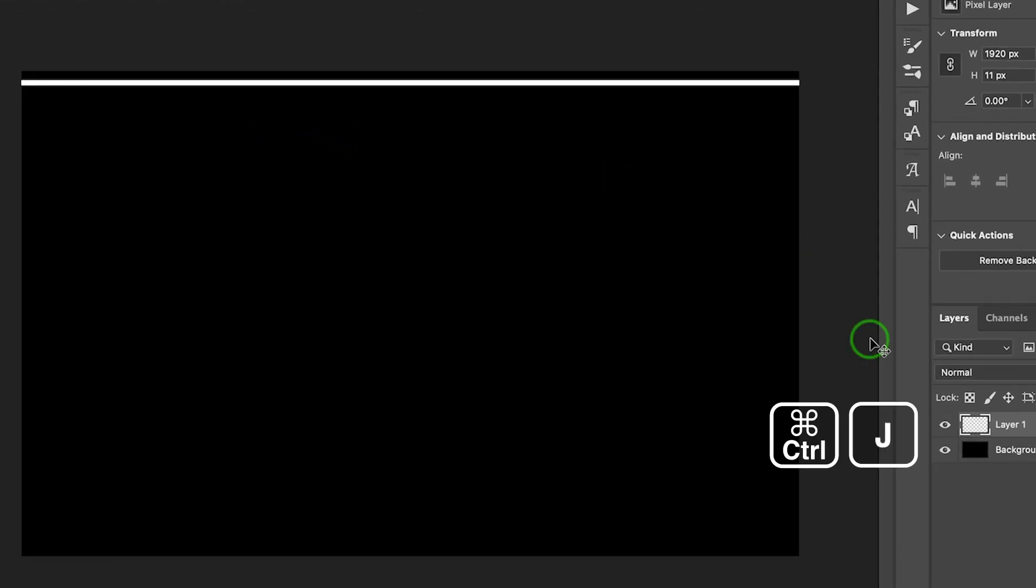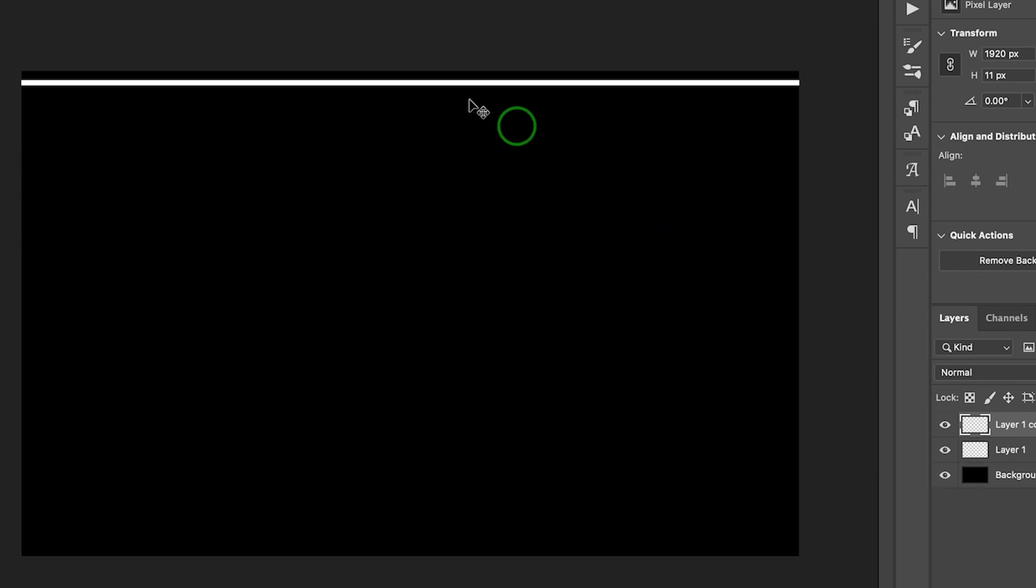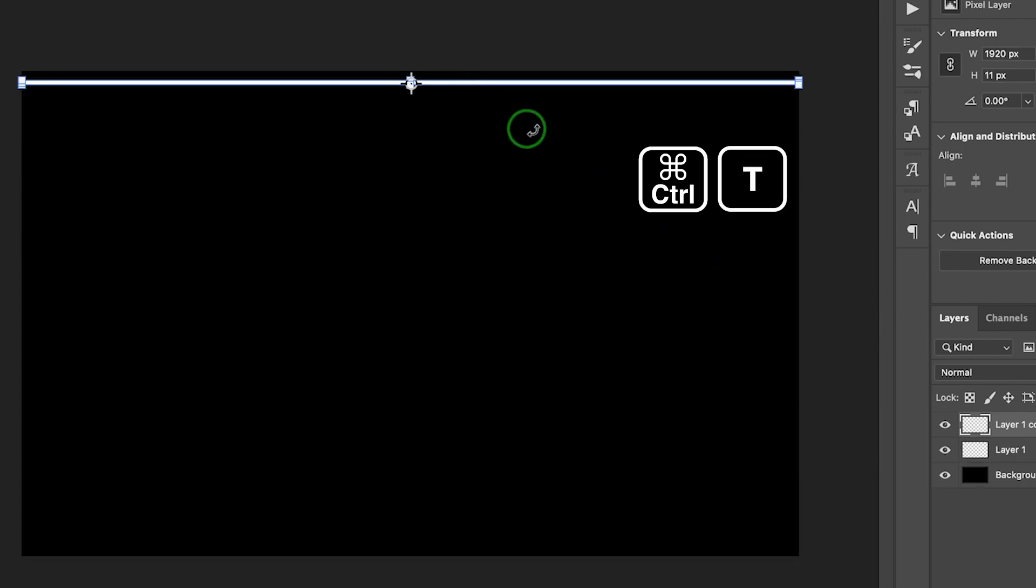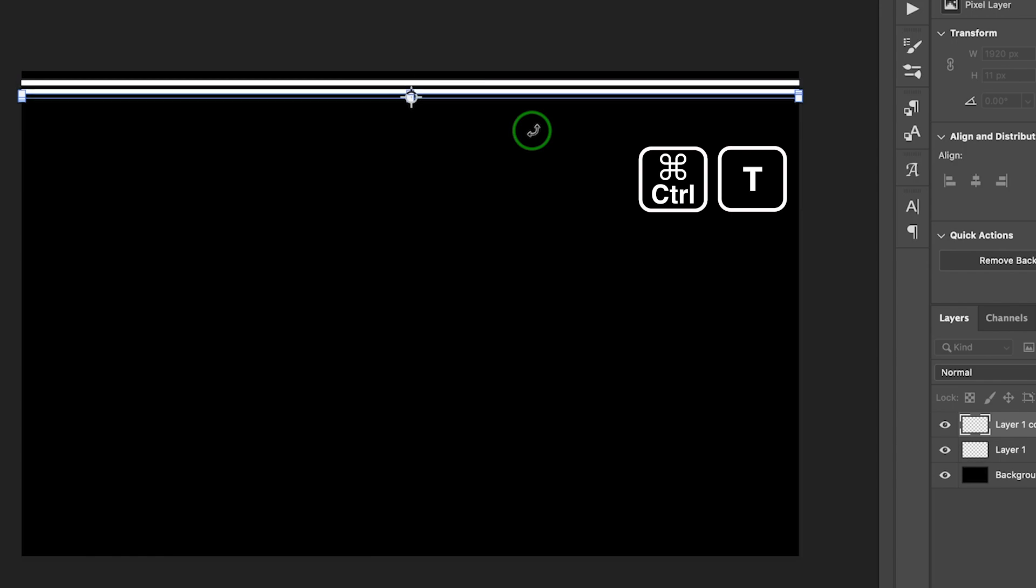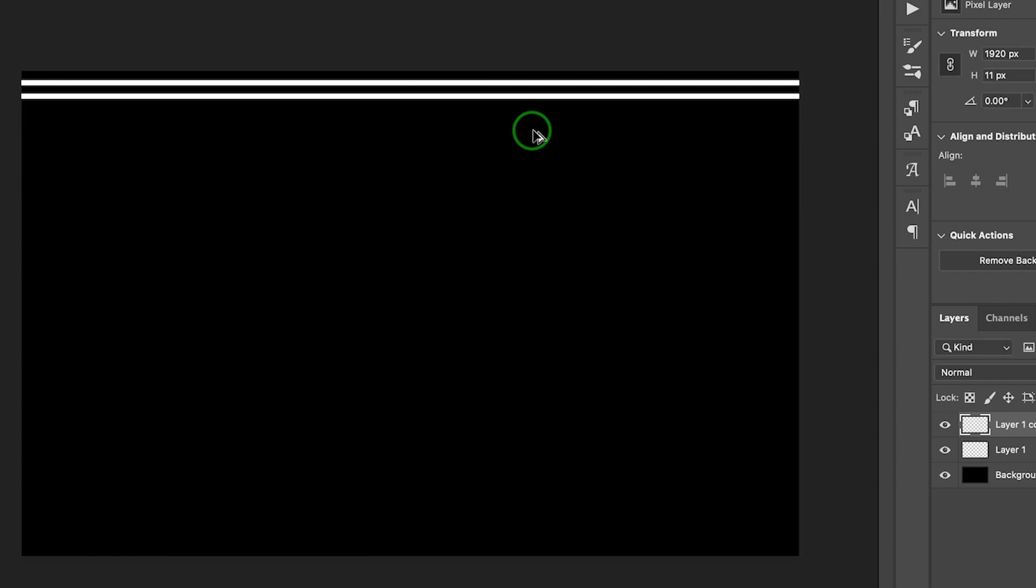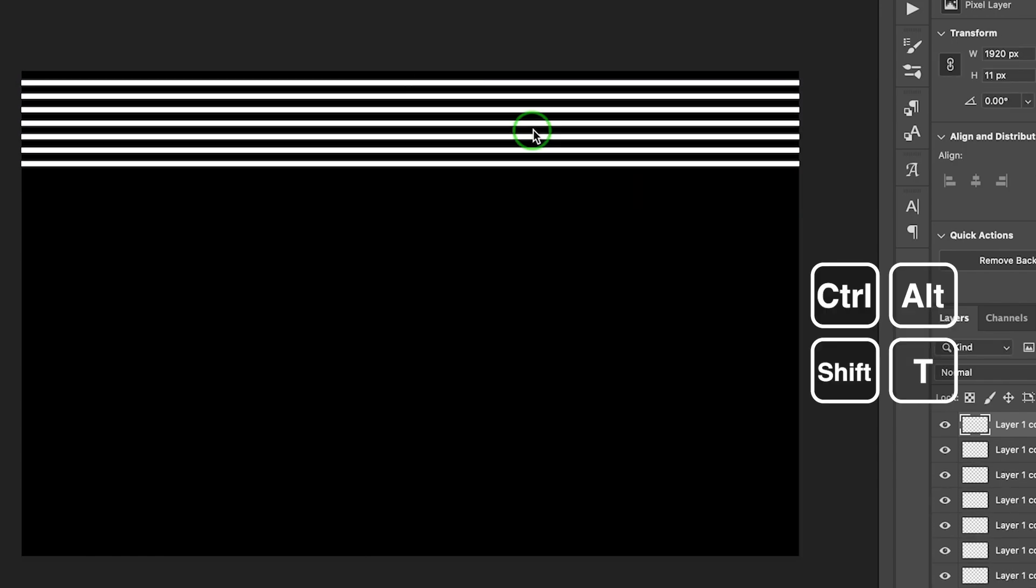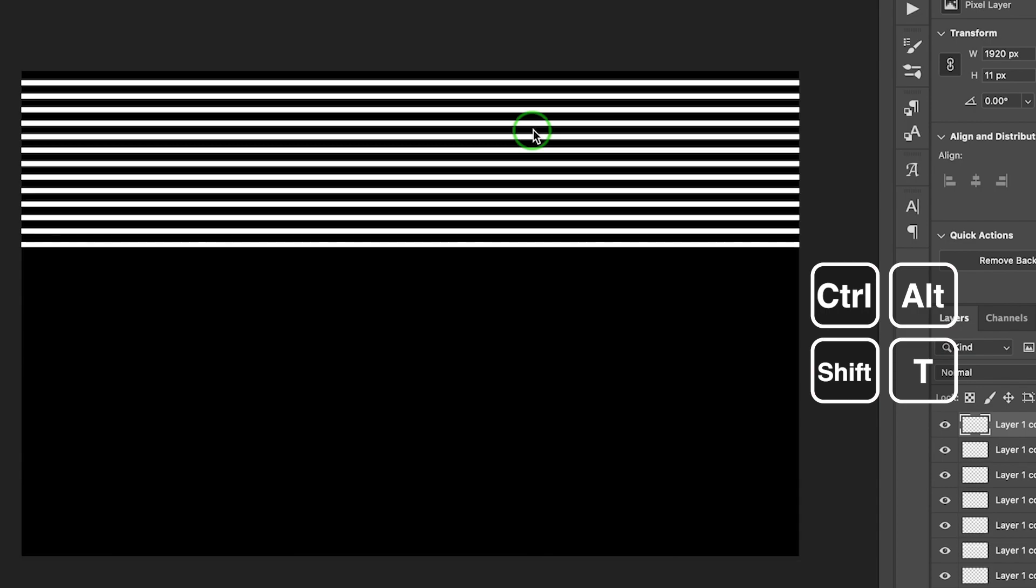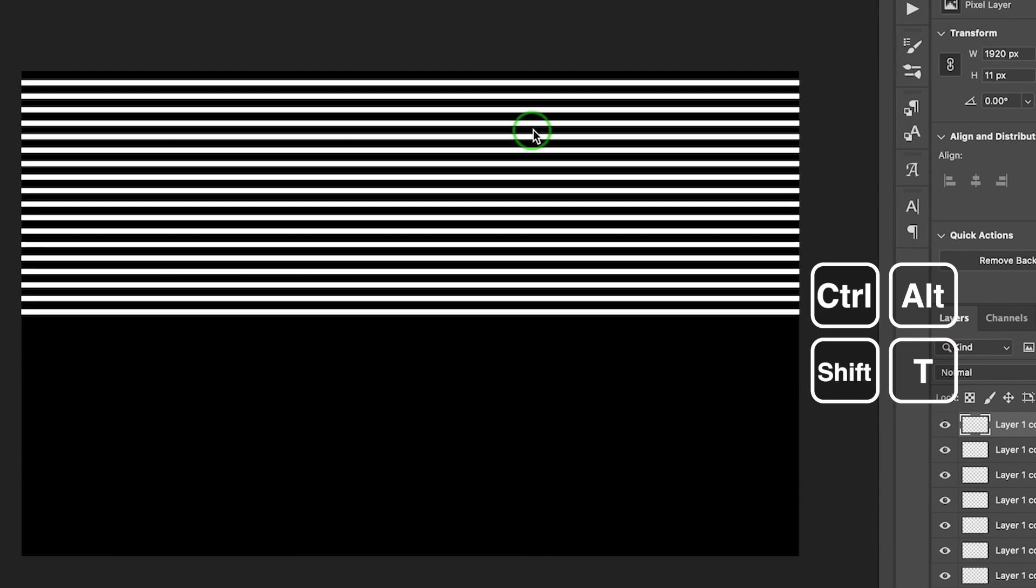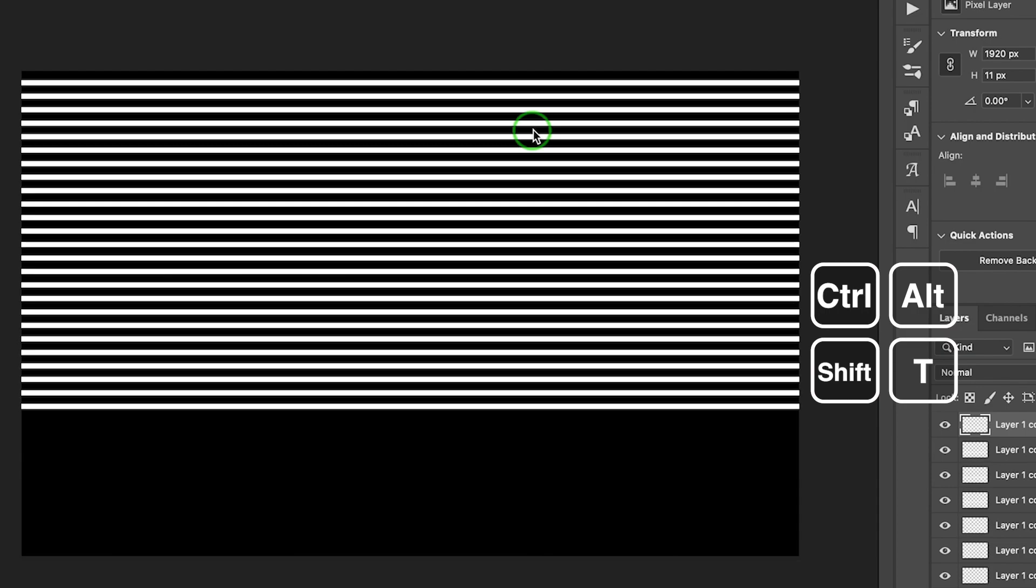Press CTRL or CMD J to duplicate layer. Press CTRL or CMD T to activate free transform and move it over. Use the Step and Repeat Tool to fill the entire canvas. Here is the shortcut key.